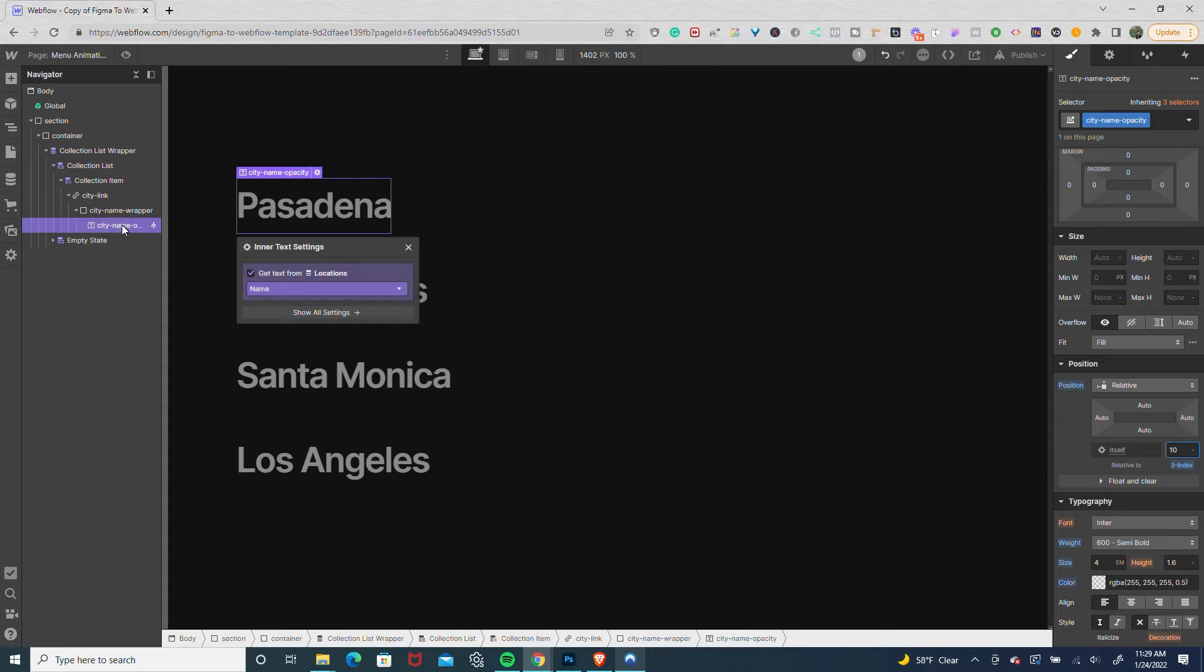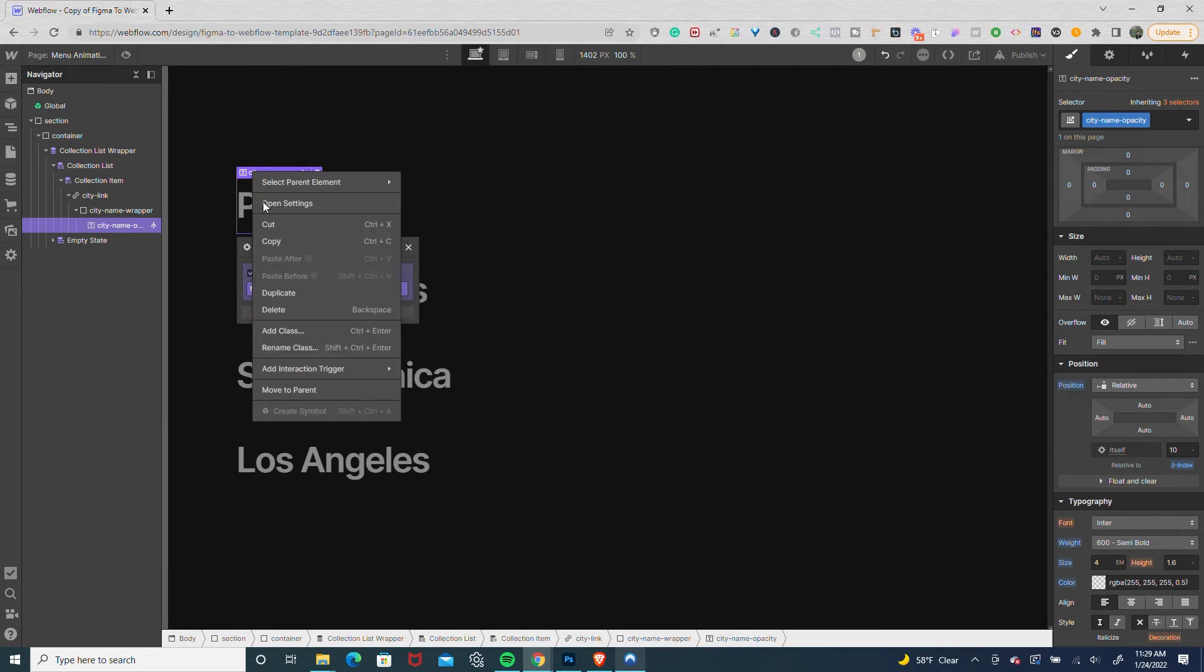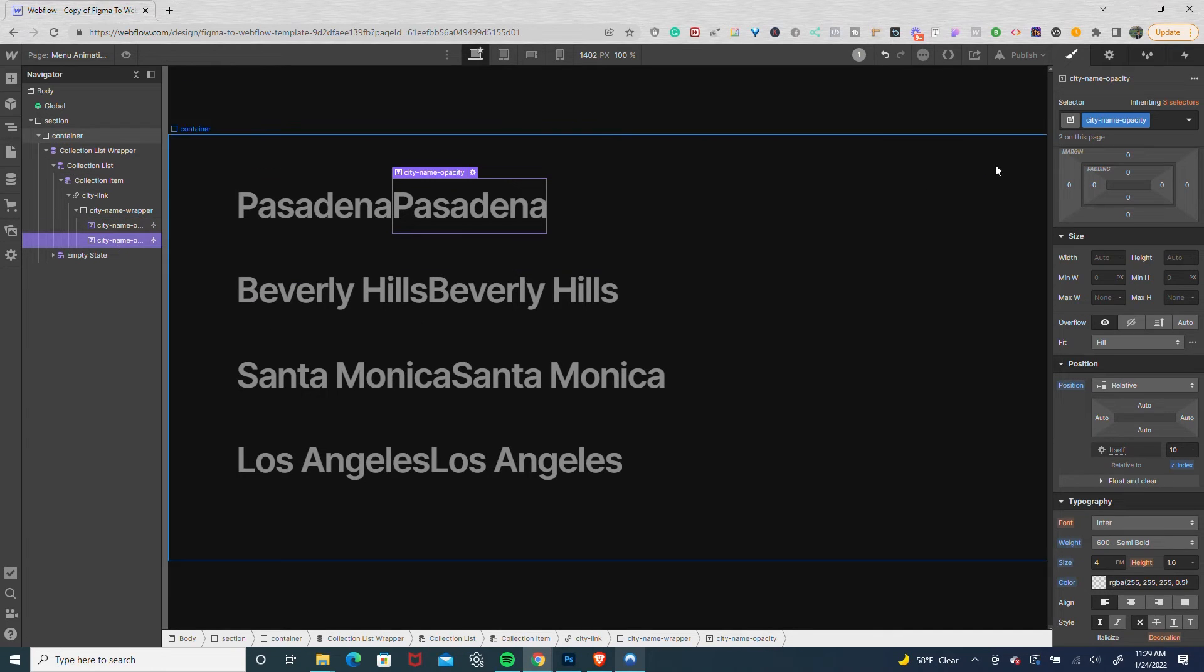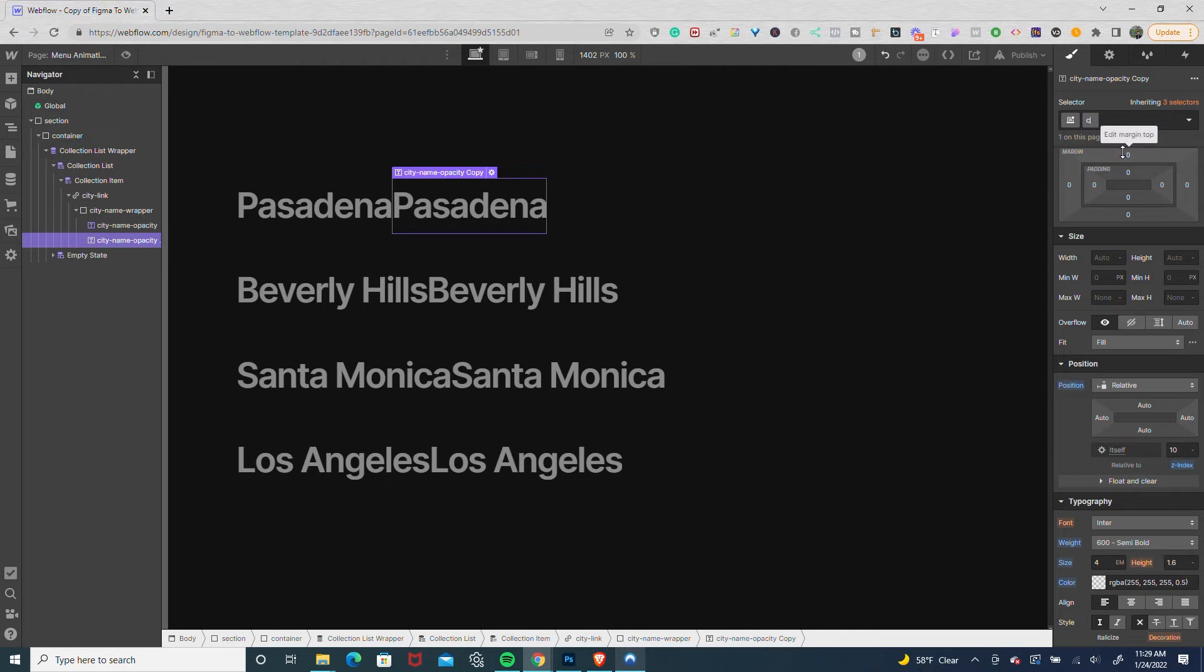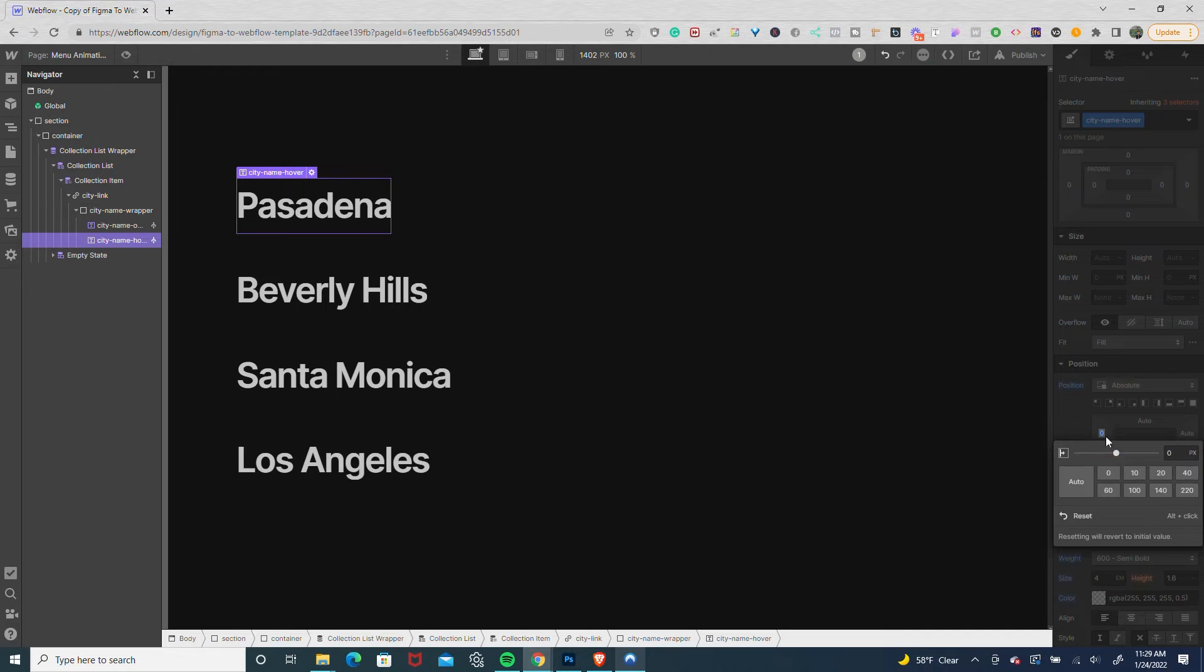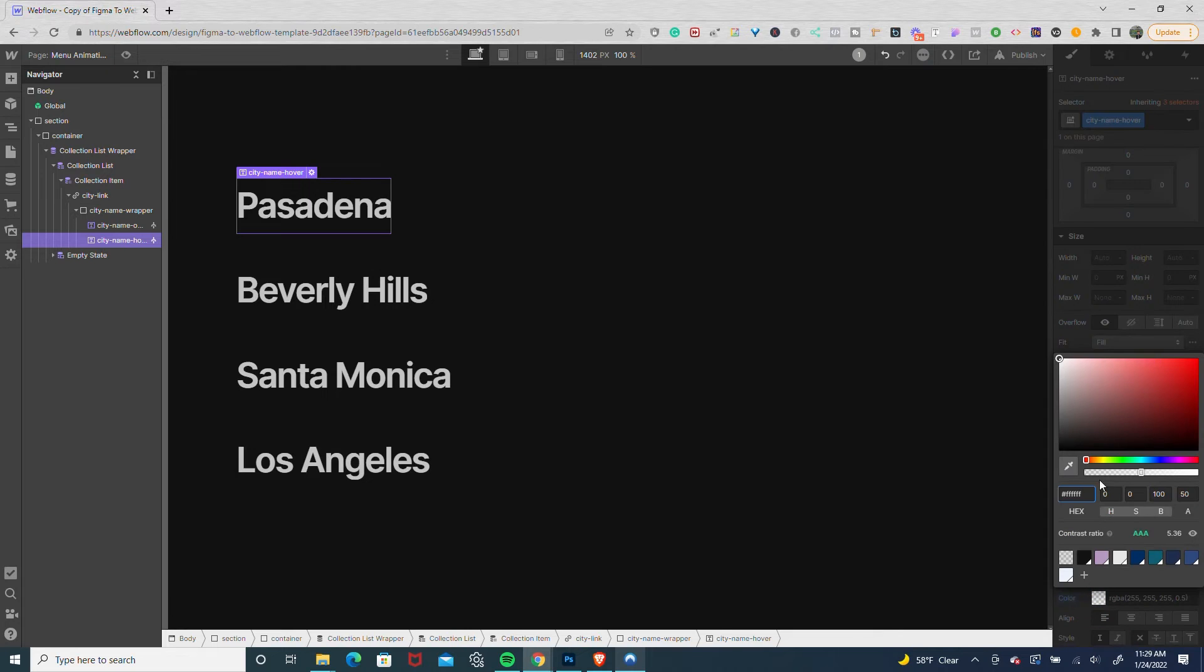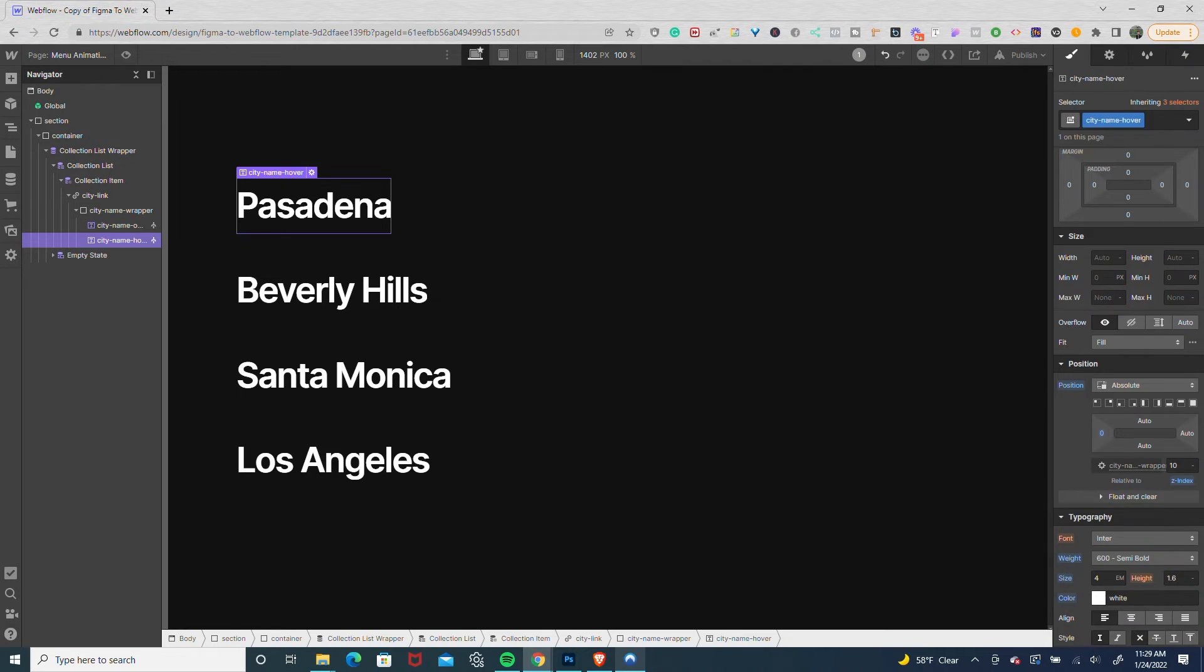I'm going to duplicate the city name opacity and give the duplicate copy a name of city name hover. I'll set the position to absolute with zero on the left and auto everywhere else. Then I'll set the color to full white, 100% alpha channel, and set the Z position to one higher, so 11.